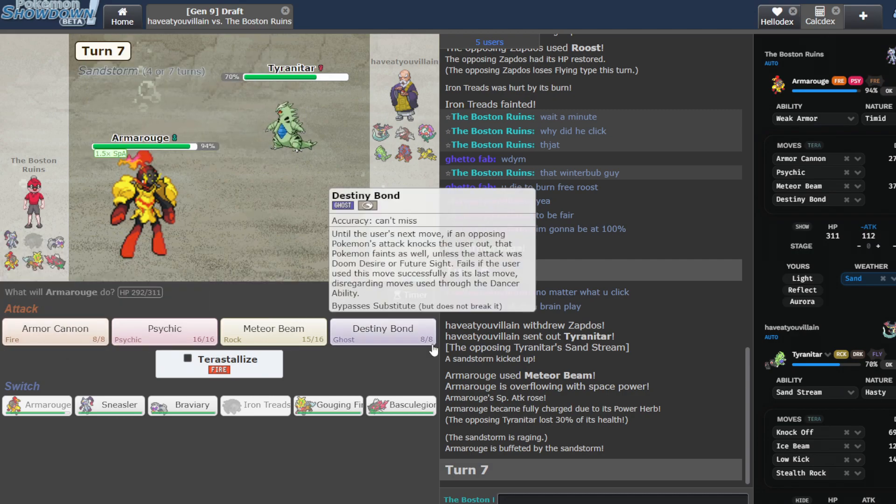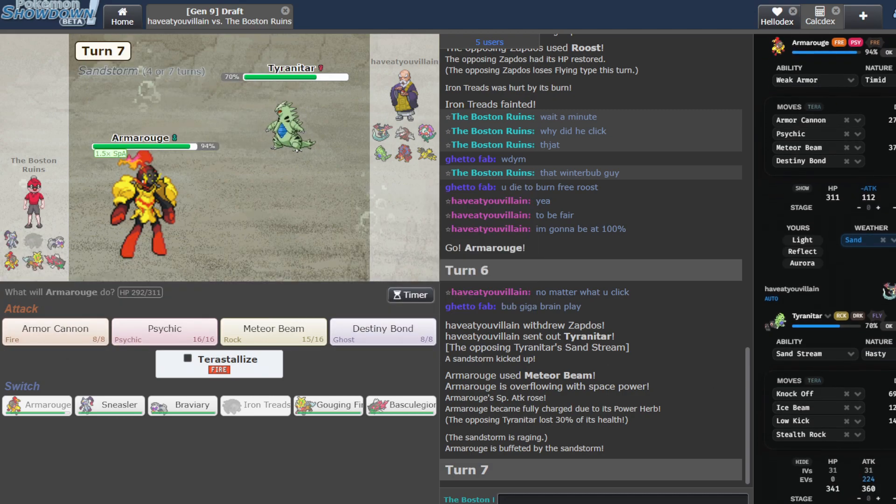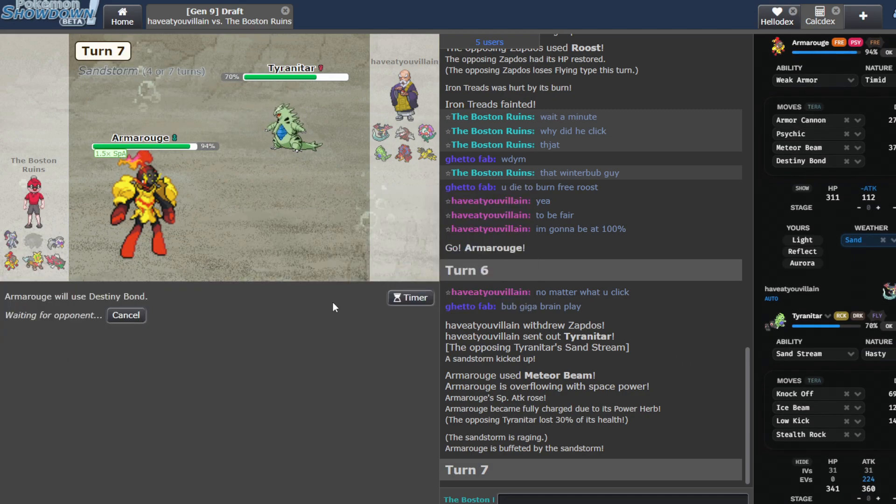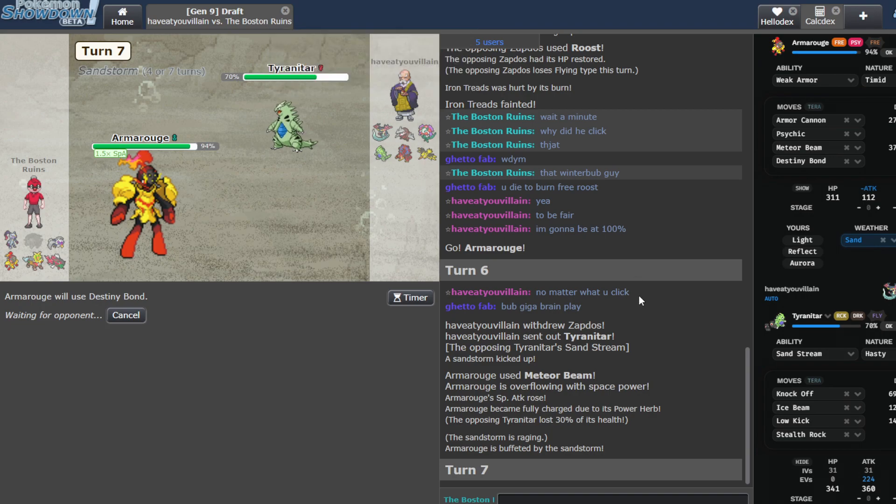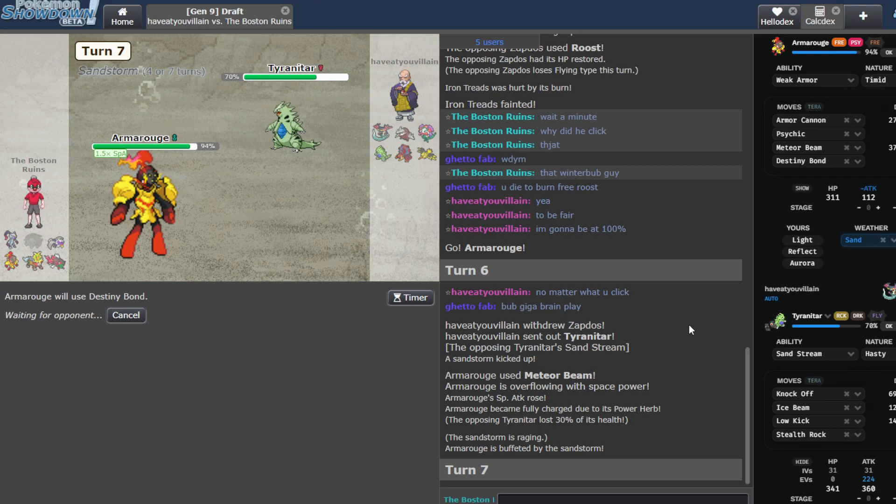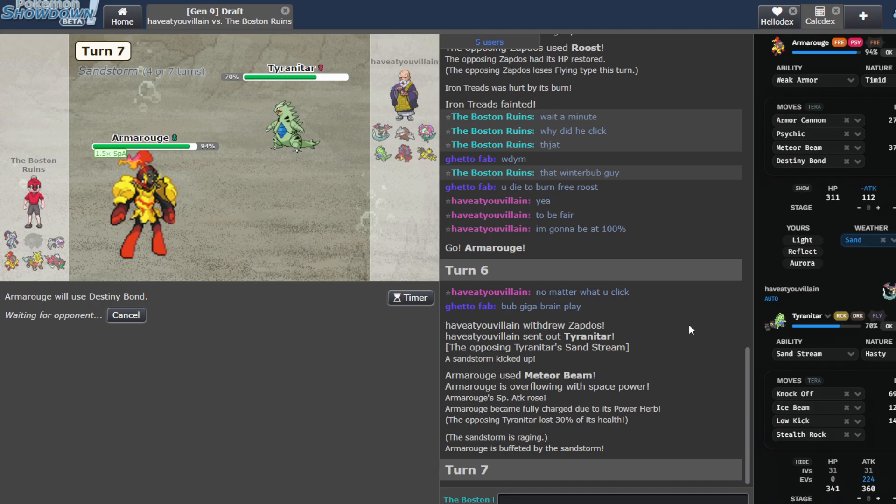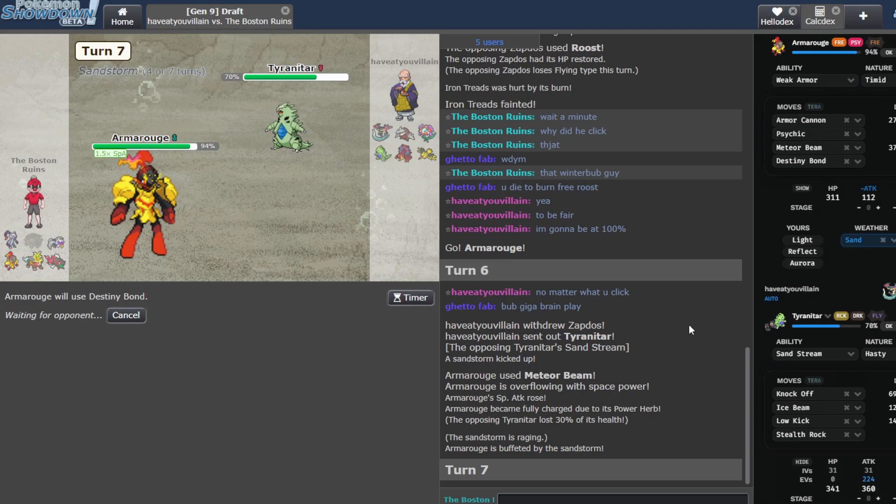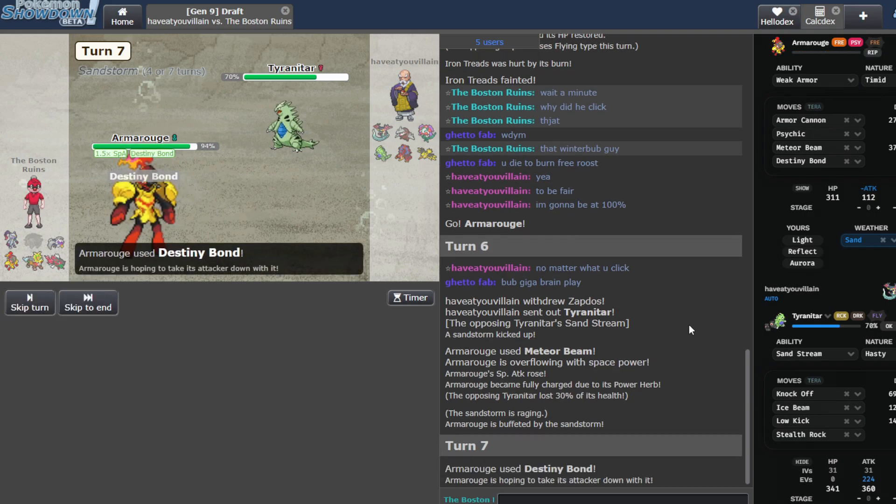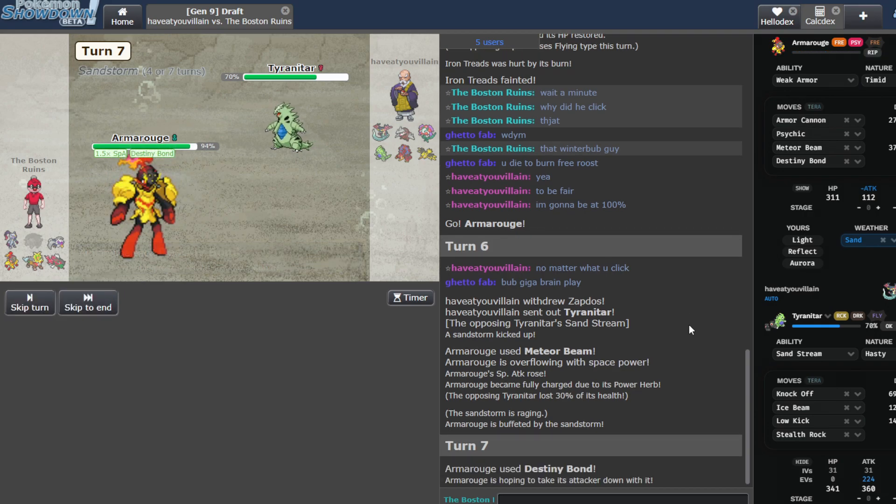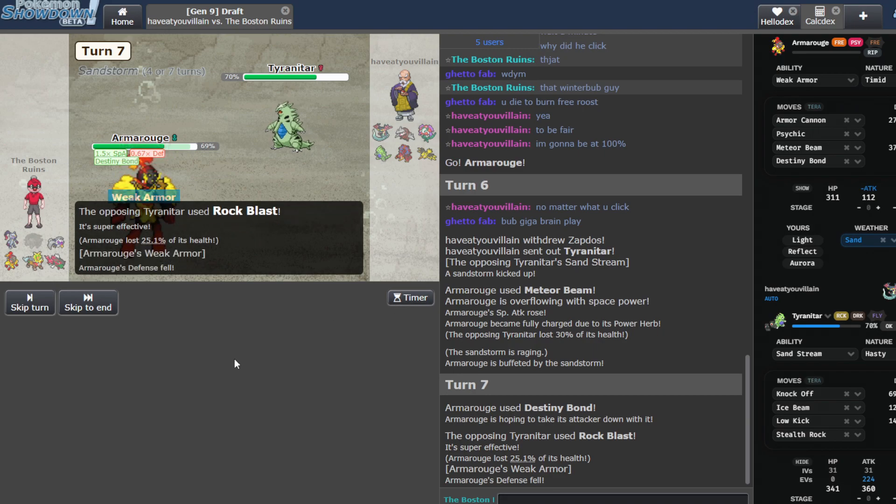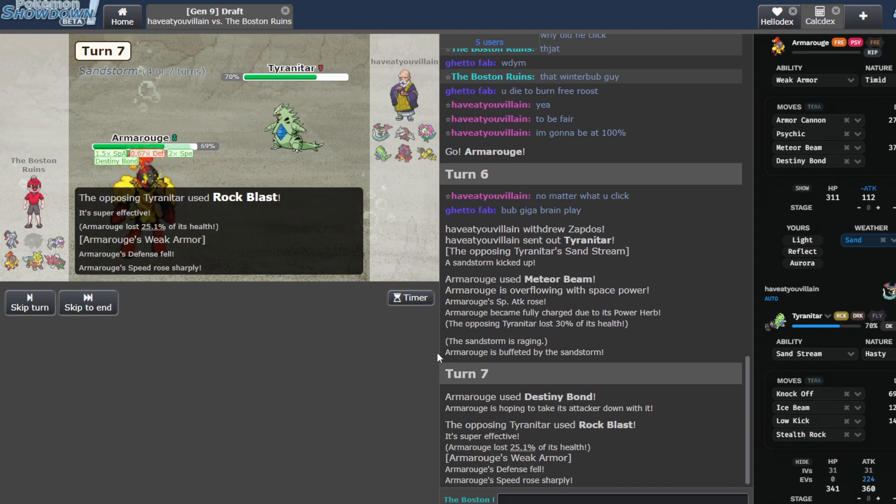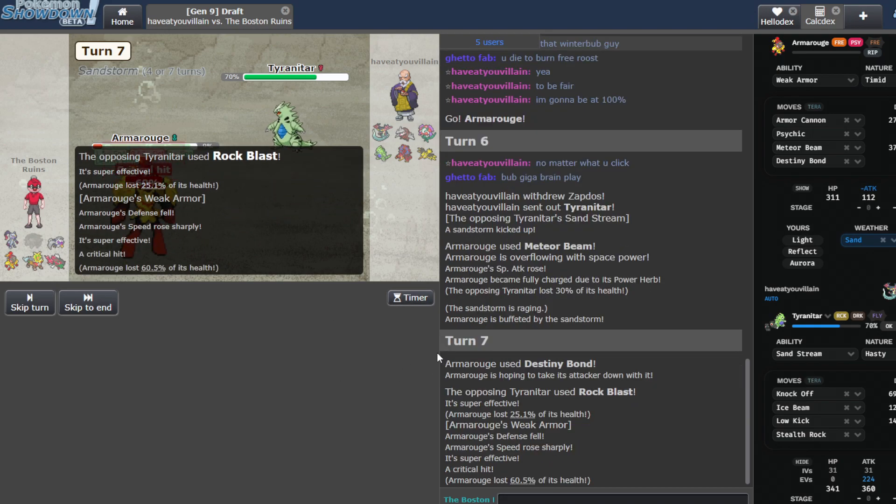Do I Destiny Bond this guy? I'm doing it. Dude, I don't know why I Earthquaked. I thought I was slower for no reason. Like, no reason to be slower. And I literally revealed before that I was faster. So yeah. Hitting there is always the right play. Rock Blast, this better kill me. Oh, it super kills me. Perfect.